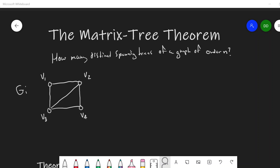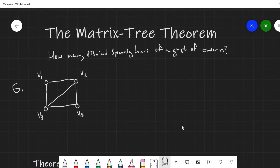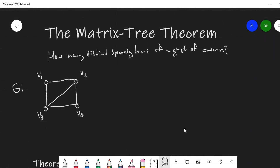In this video, we'll talk about the matrix tree theorem, which answers the question: how many distinct spanning trees of a graph of order n are there? We'll take a look at an example by just counting the number of distinct spanning trees of this graph G, and then we'll apply the matrix tree theorem to better understand that theorem and calculate the same thing.